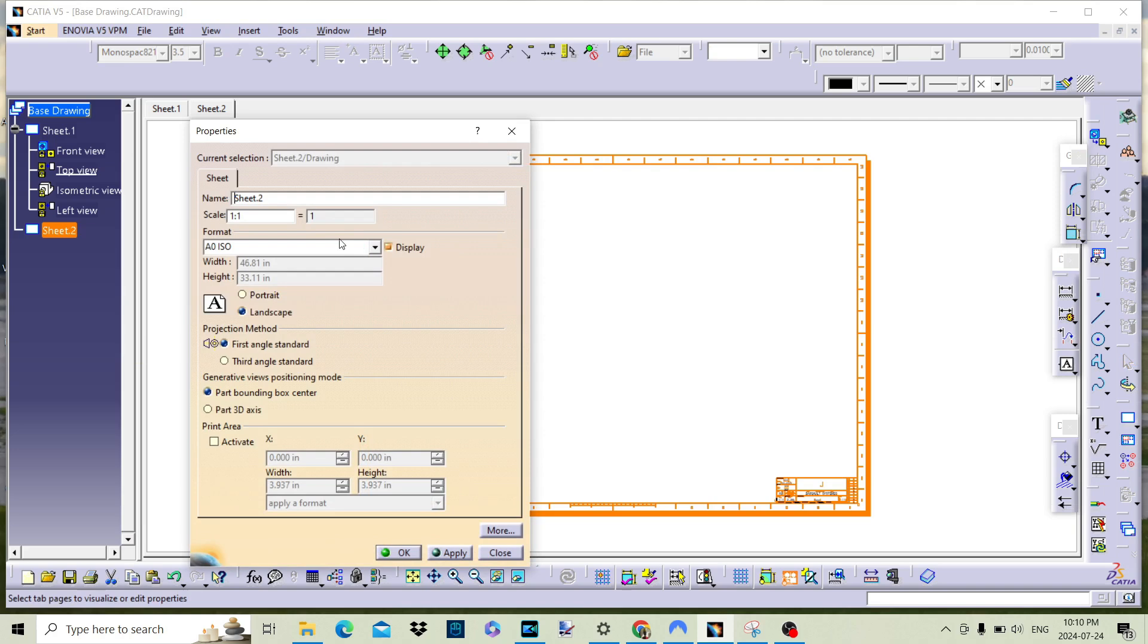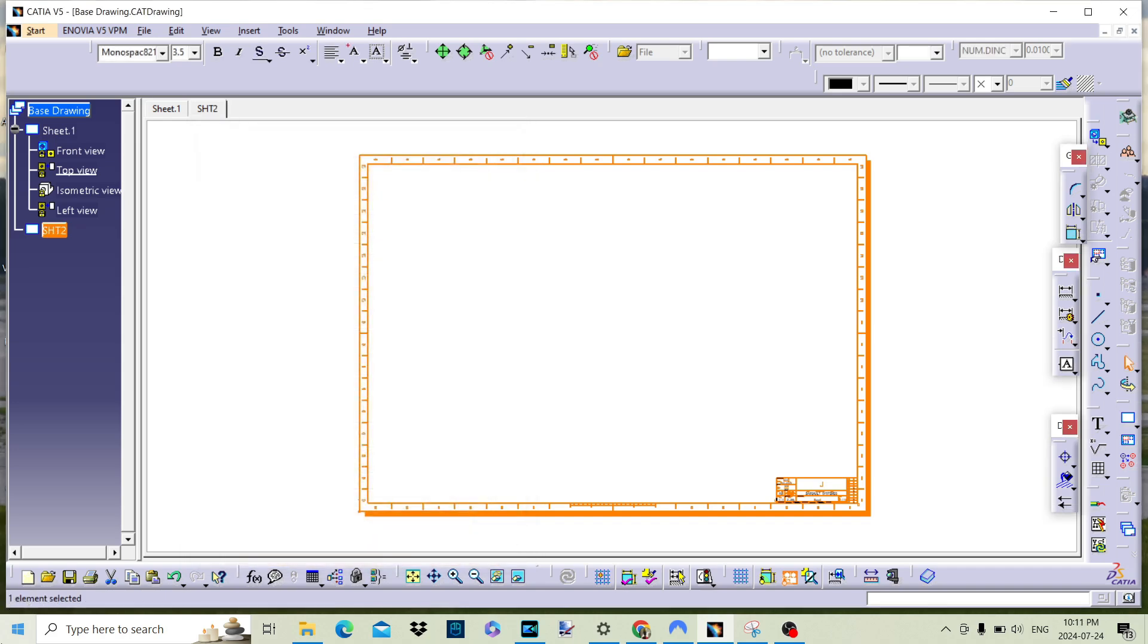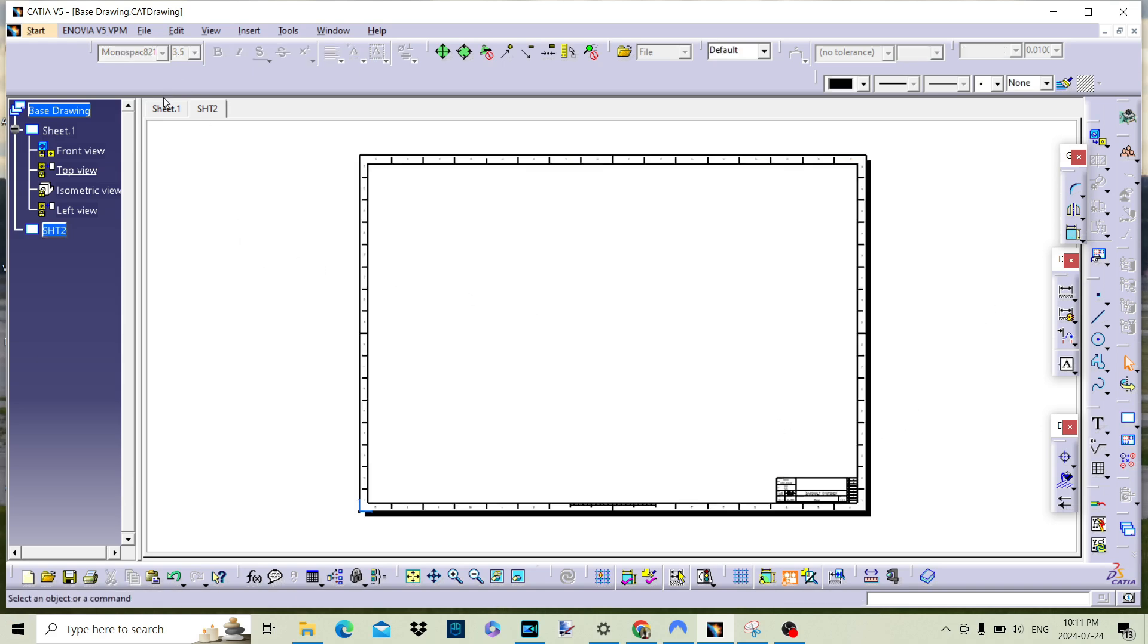And there you have it. You've successfully inserted a new drawing sheet in Catia V5 and changed the drawing sheet name. I hope this tutorial has helped you understand the process and made it easier for you to create professional technical drawings.